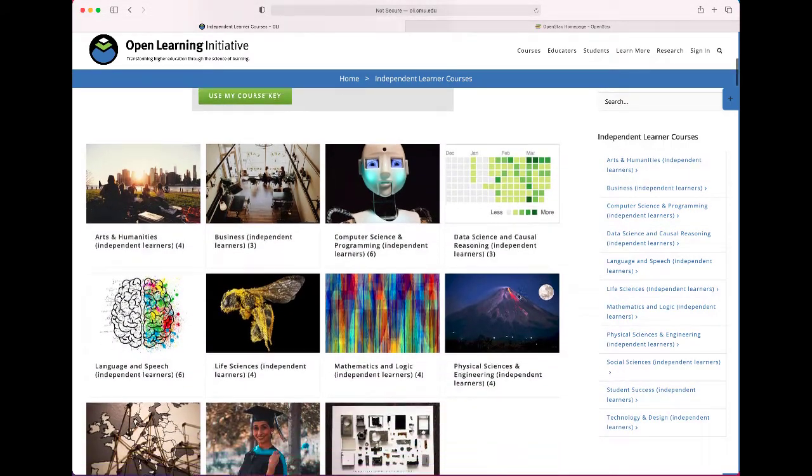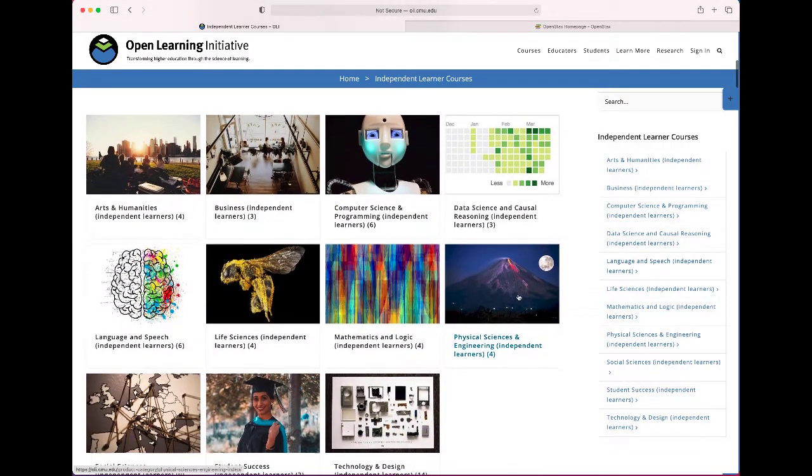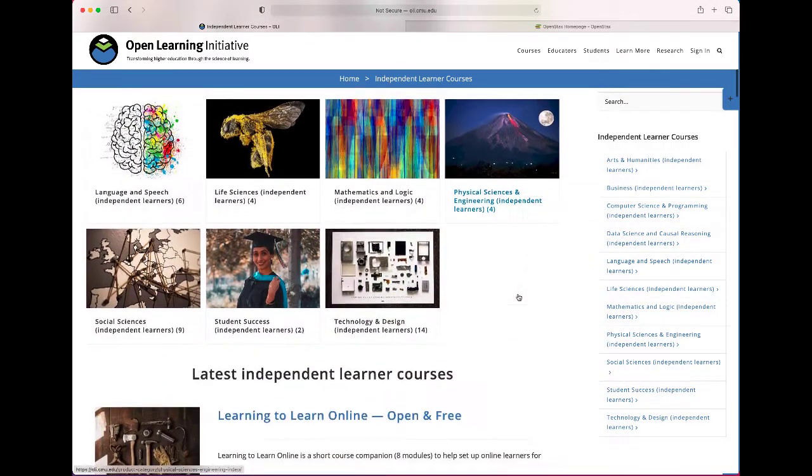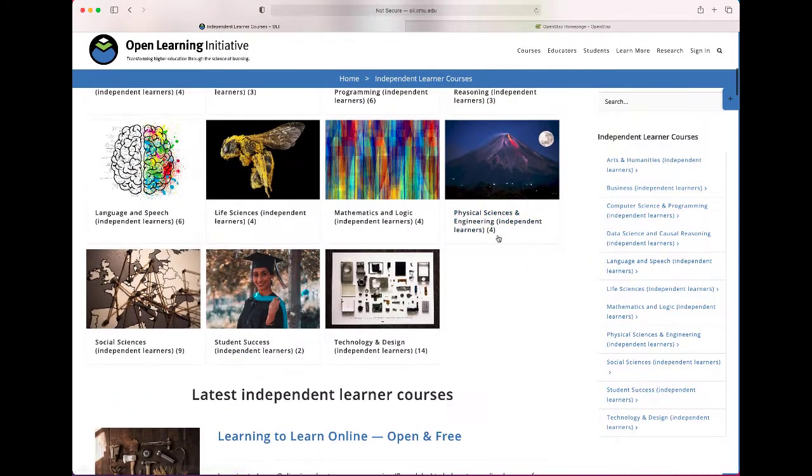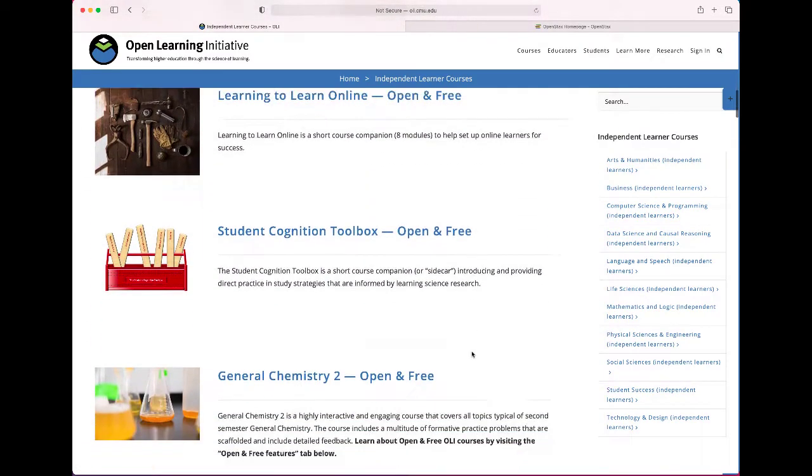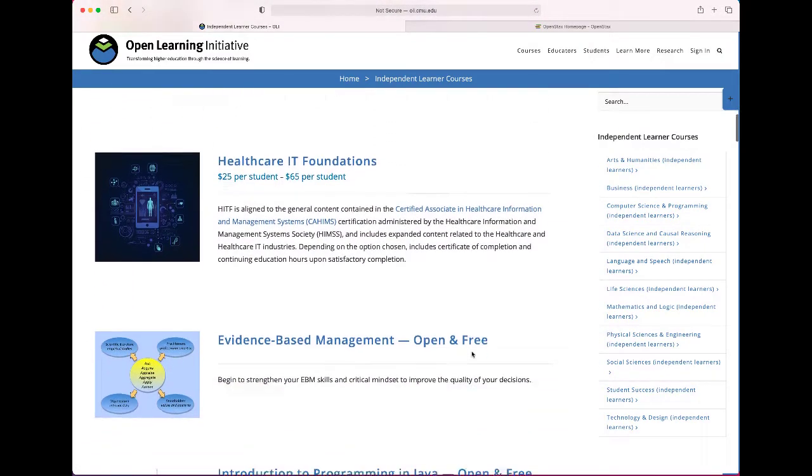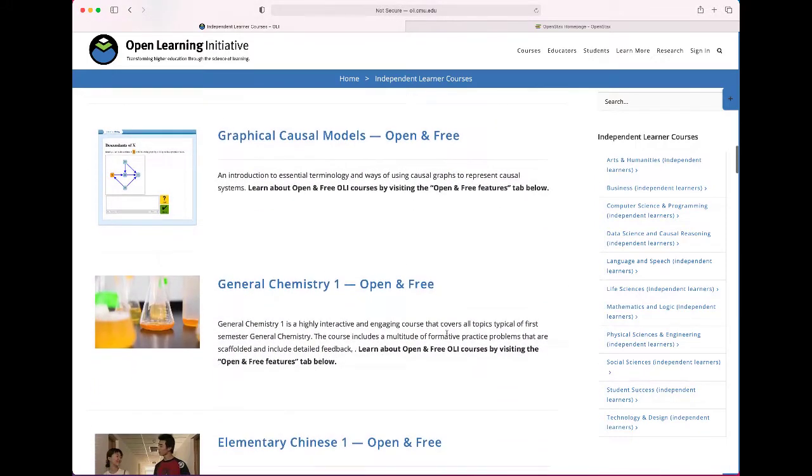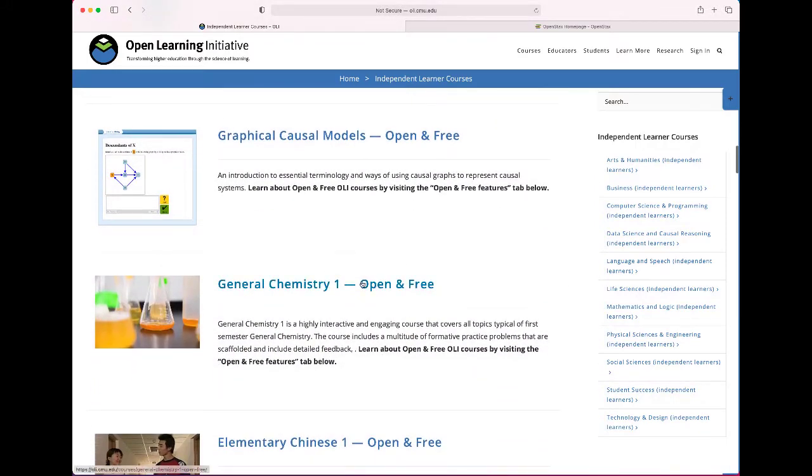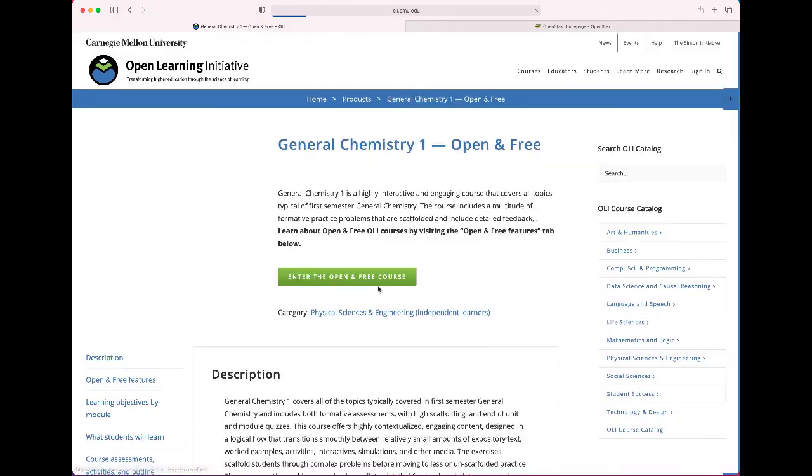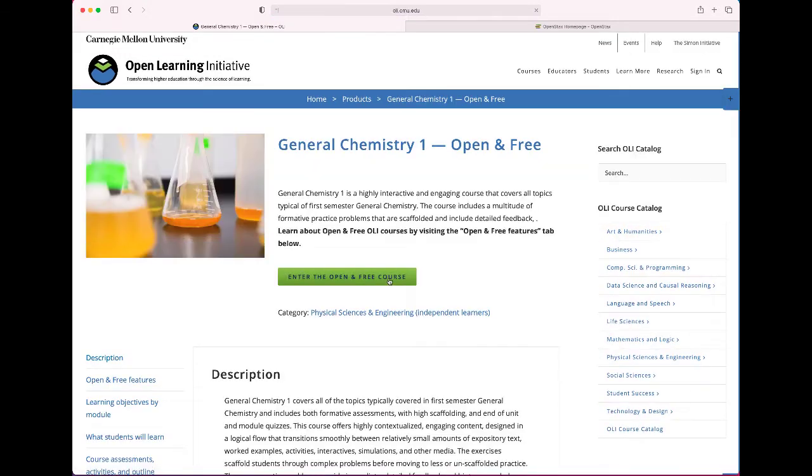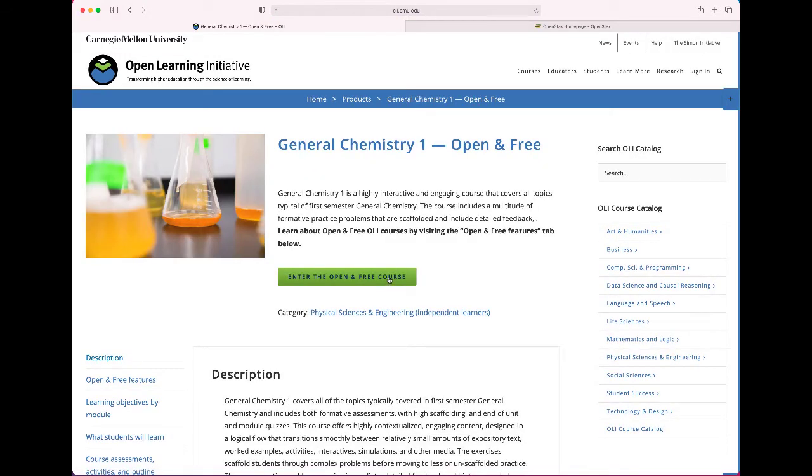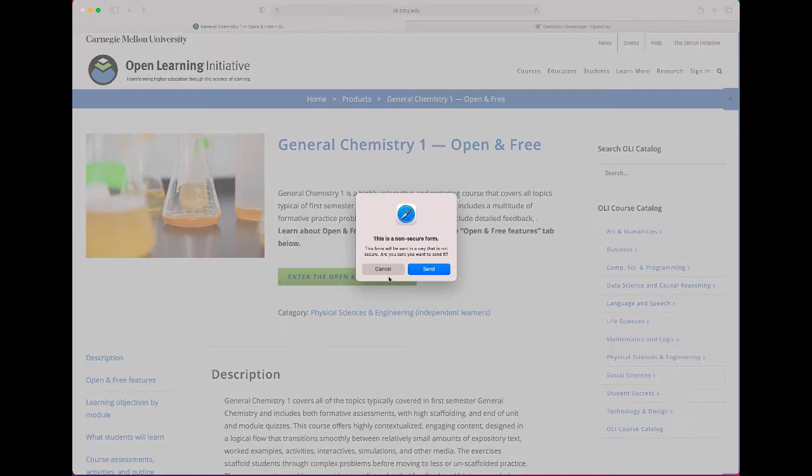And then you're going to want to access the general chemistry one course which you can access via physical sciences or just scroll your way down to general chemistry one open and free. Click on that. And then you want to enter the open and free course.